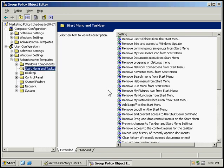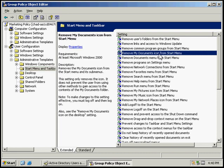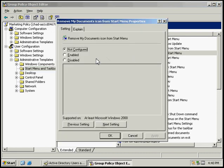And then we're going to find the one that says Remove My Documents icon from the Start Menu. That's this one. So we're going to double click on that.